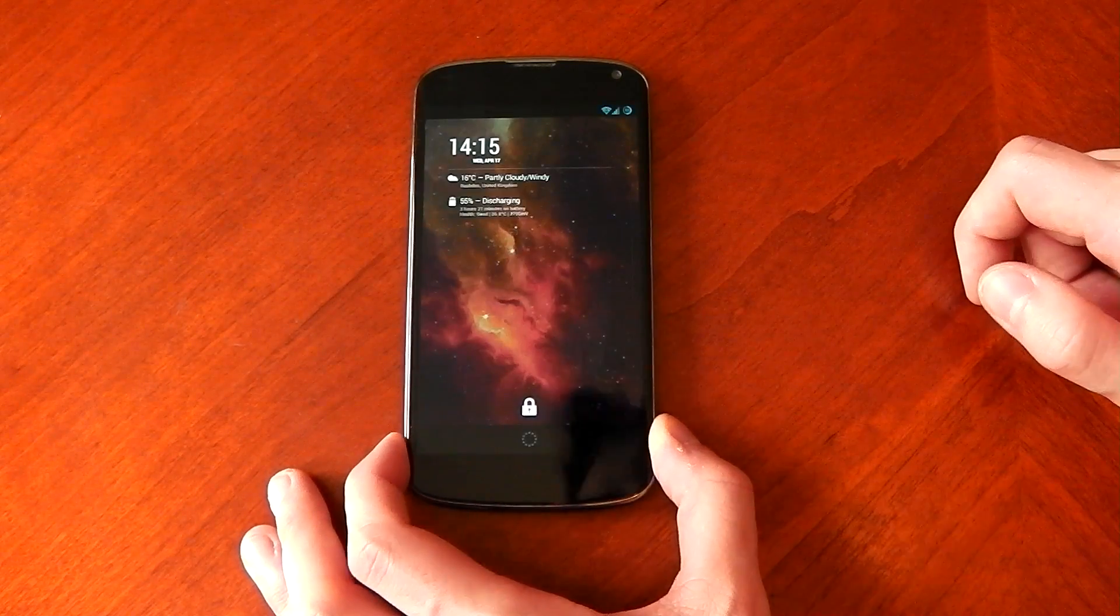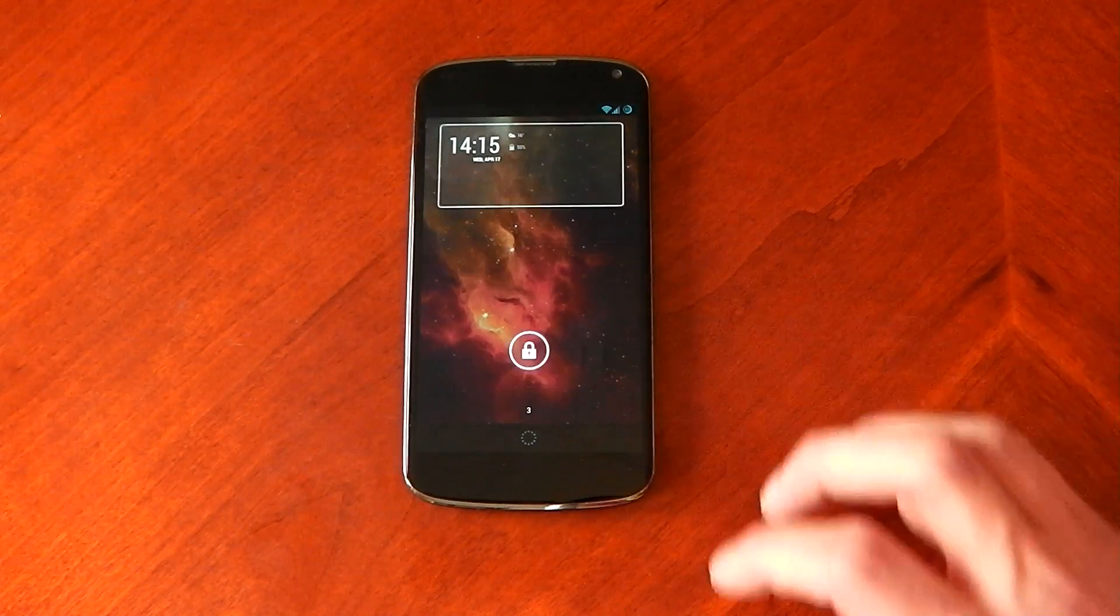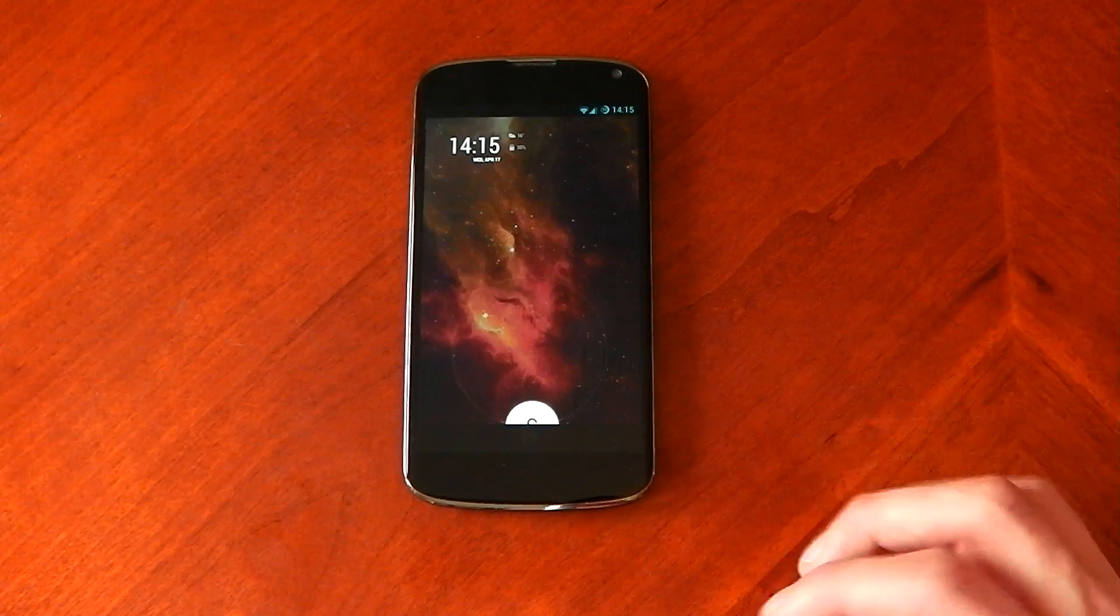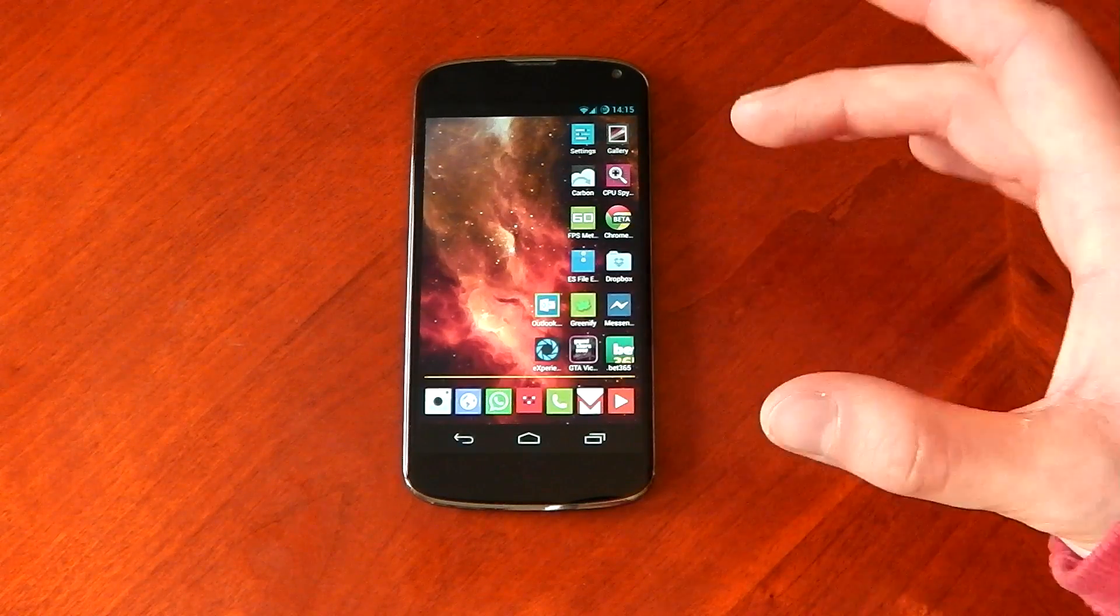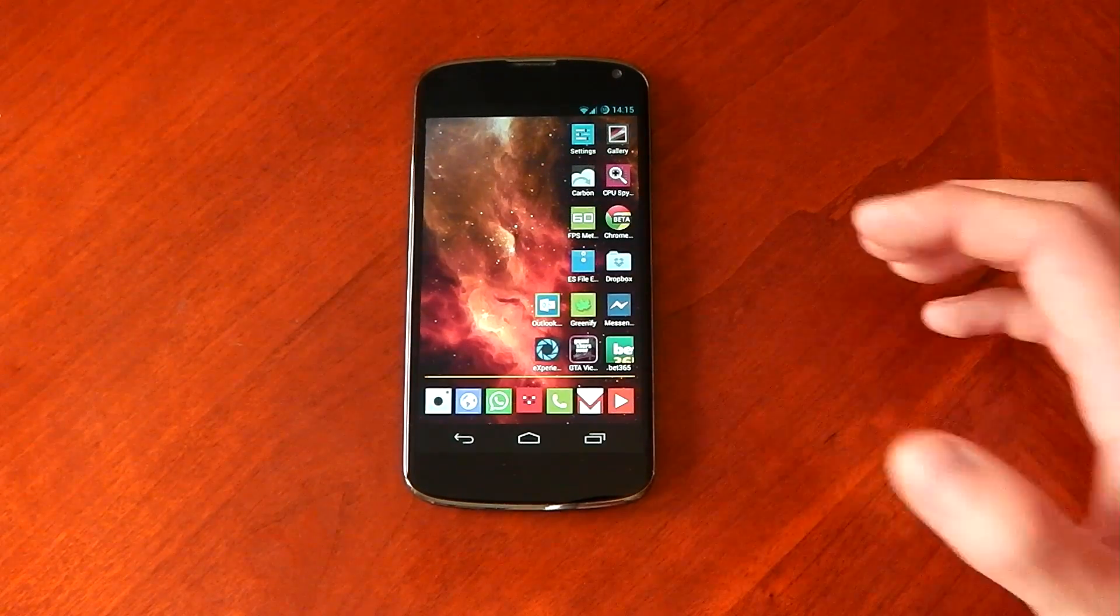And there you go. The screen is awake. So how cool is that? You know, that isn't allowed normally on the stock Google kernel, but this app allows you to do it.